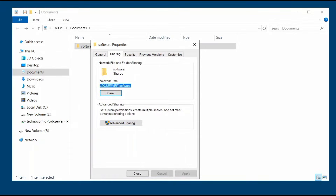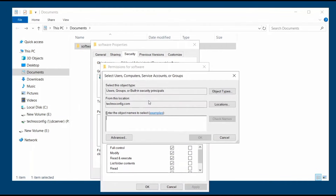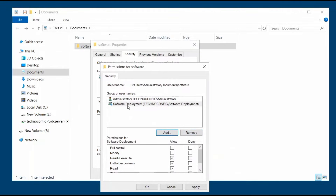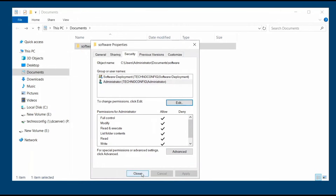Here you can see the network path for the folder containing the MSI packages. In the Security tab, it's set for Administrator with Full Control. I can also add the security group I created, called 'Software_Deployment.' Check the name, confirm it's there, click Apply and OK. The folder containing the MSI packages is now shared.